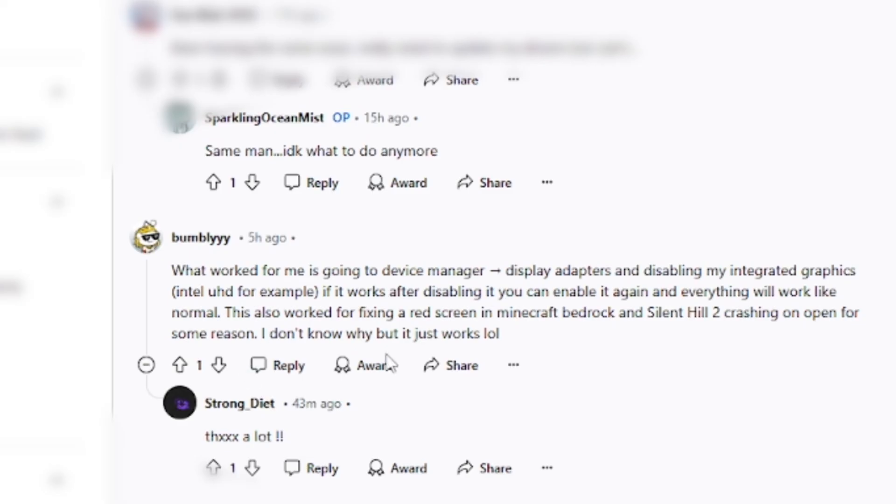As you can see, there's been a positive response. A lot of people have found it helpful. This is how you solve the black screen issue on GeForce Experience.